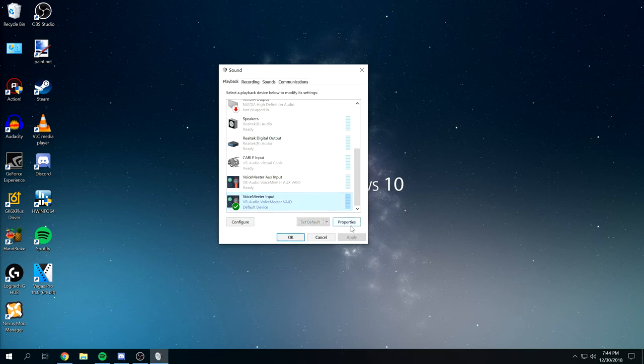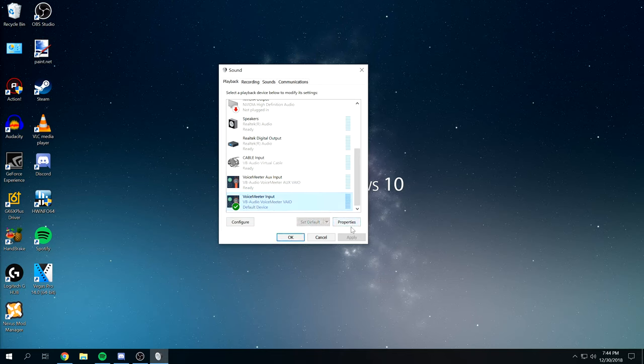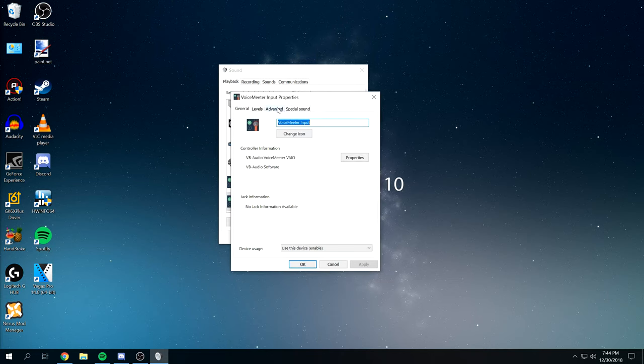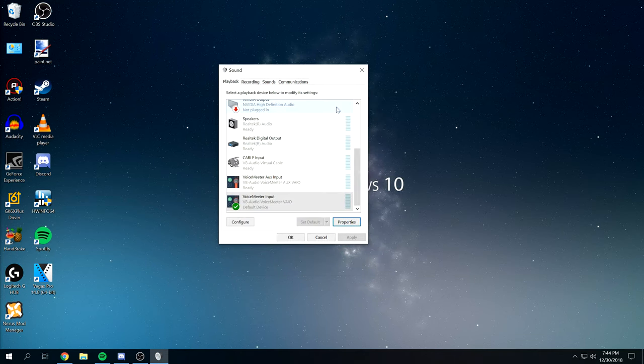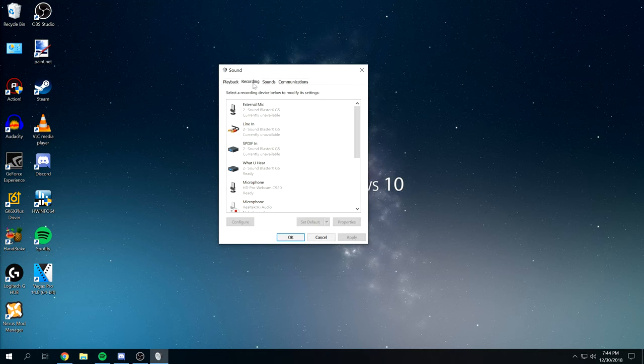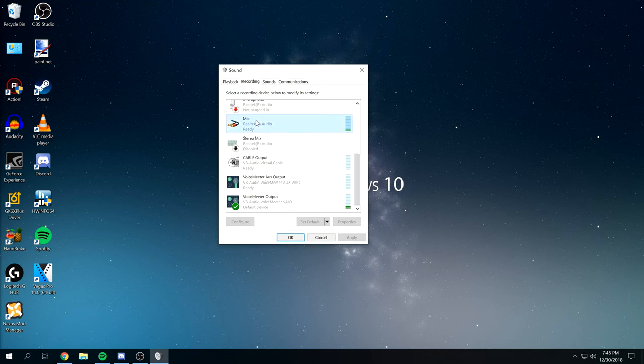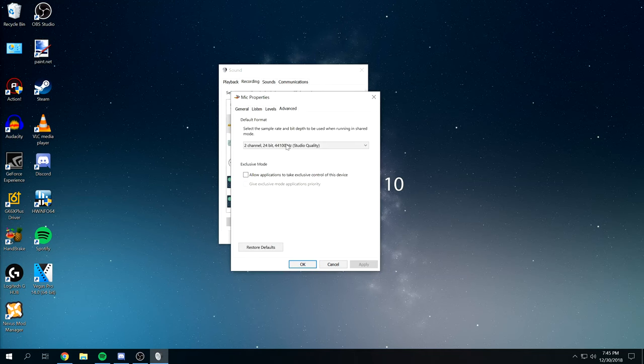And we're just going to do the same thing again in the Recording Settings. Your microphone, whichever that is. In my case here. Properties. Advanced. Make sure this is stereo.